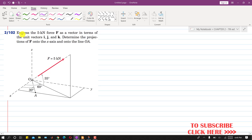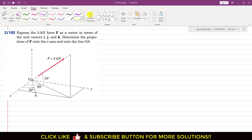In this problem, it is said to express the 5 kN force F as a vector in terms of the unit vectors i, j, and k. We are also asked to determine the projection of this force F onto the x-axis and onto the line OA. So first we need to resolve this force into its components along i, j, and k.